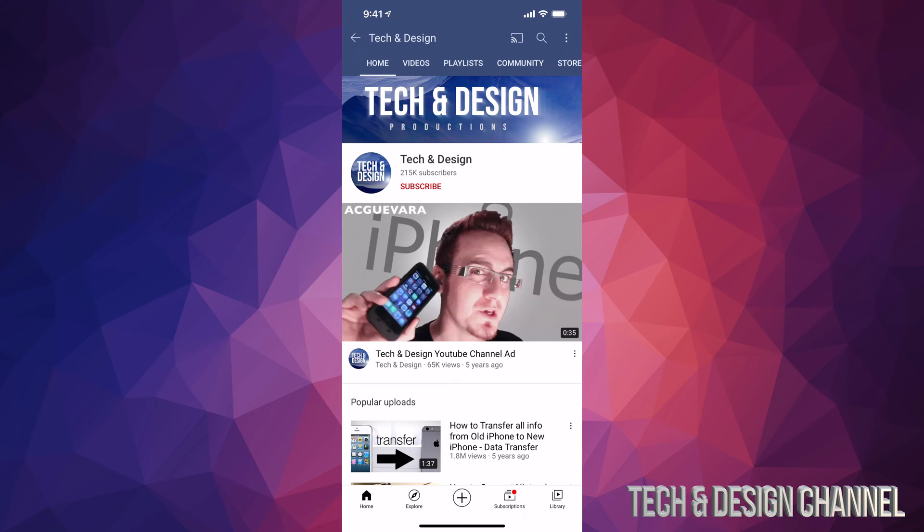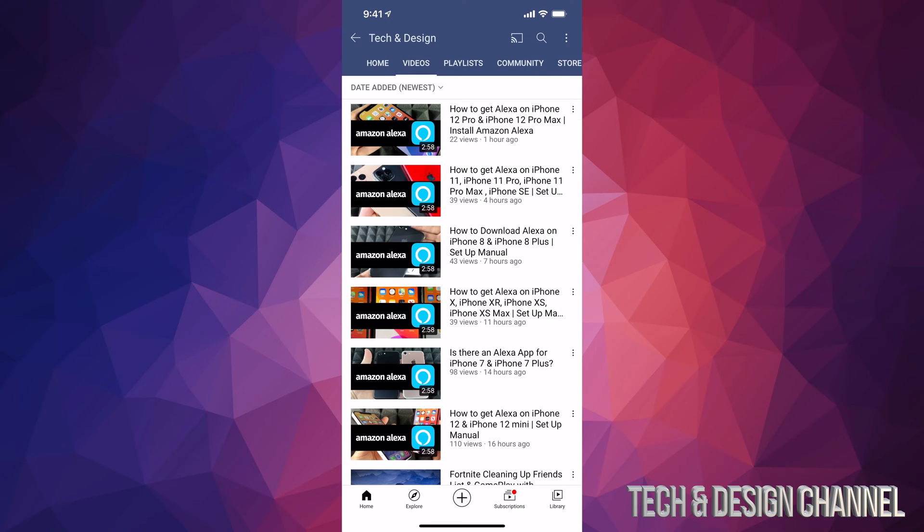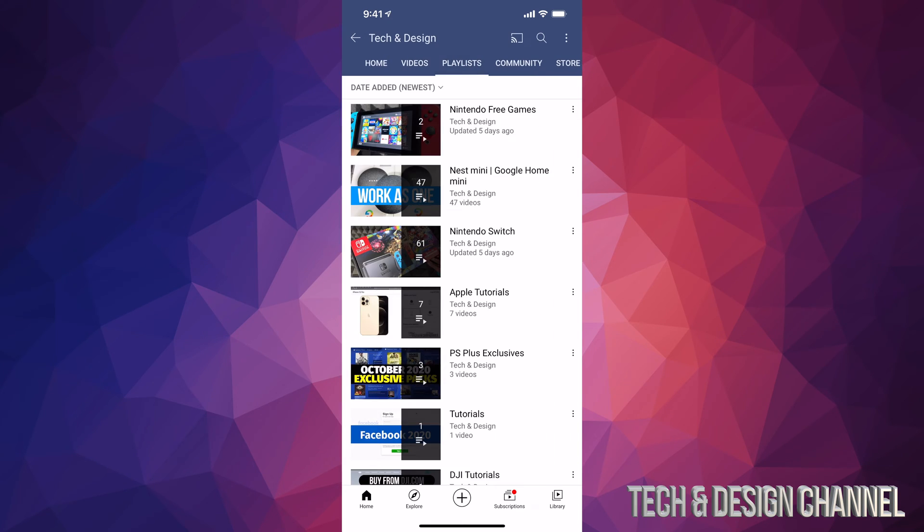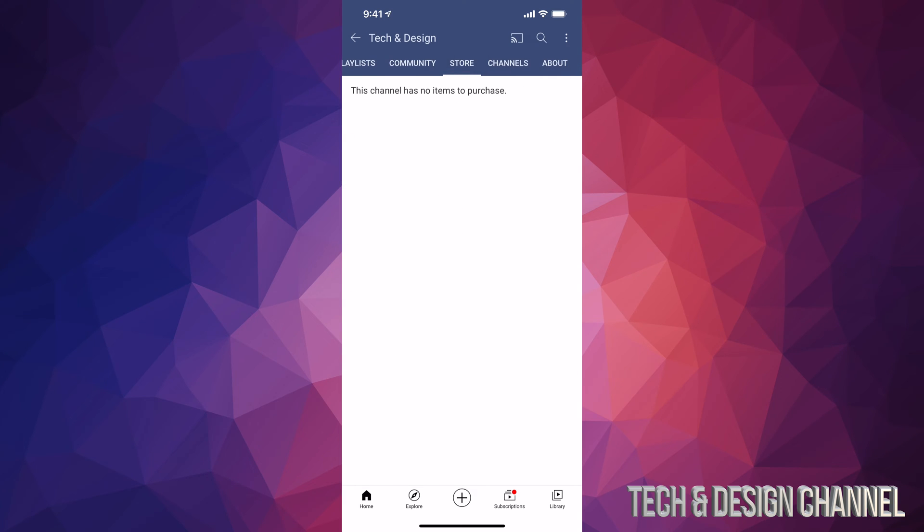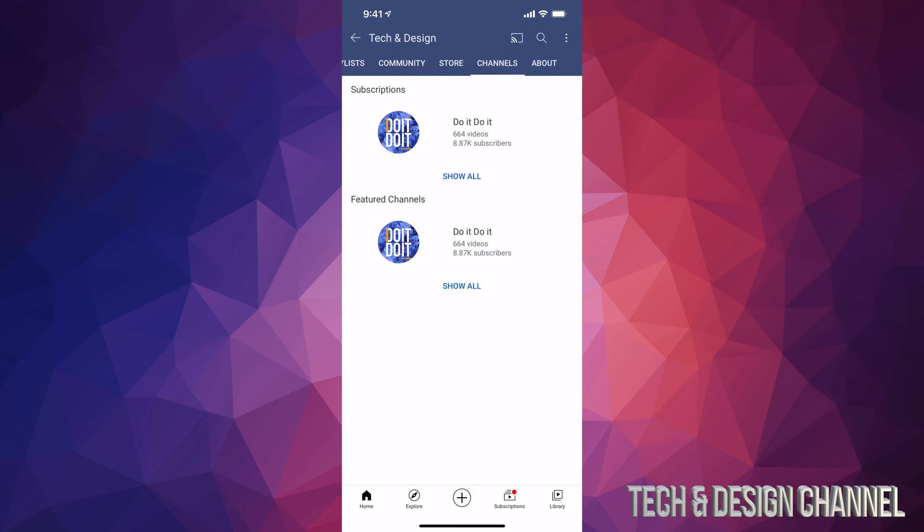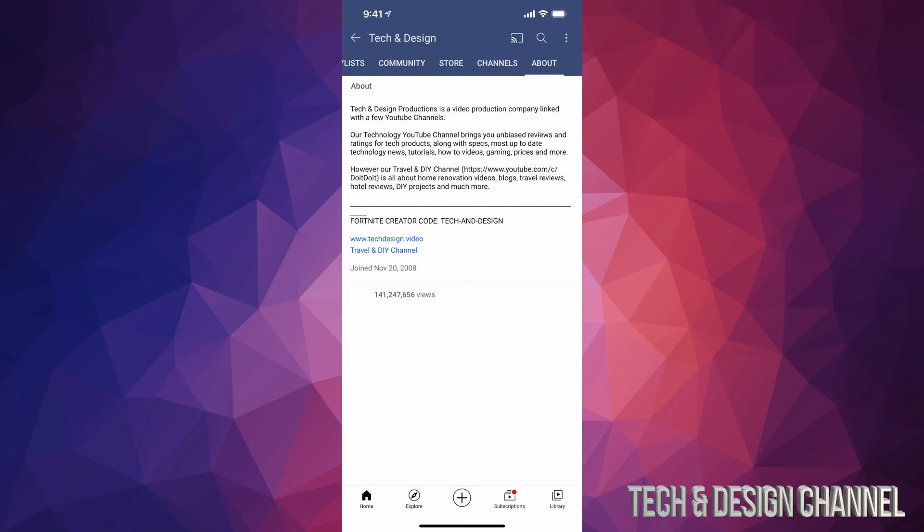Once we click on it, then we can go on to different tabs. Up here we're going to see videos, playlists, community, store, channels, and about. So there's a lot of tabs up here. And what you want to do in order to vote...